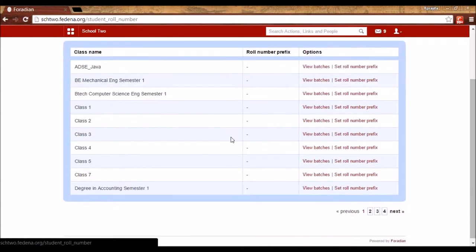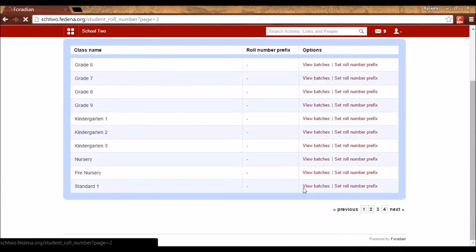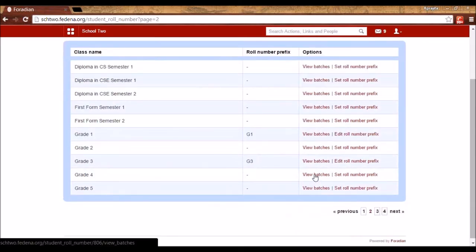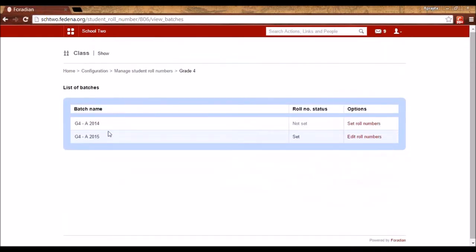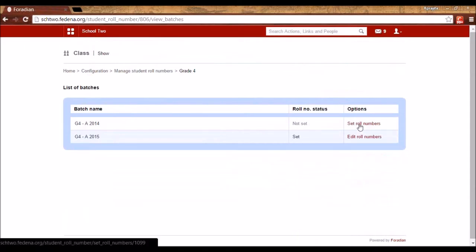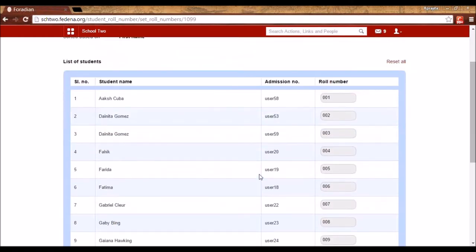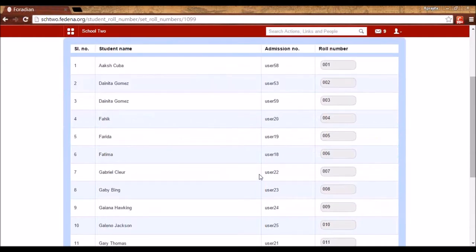I'll select the batch — let's say Grade 4 — and click on View Batches. I can see all the batches and the role number status shows as Not Set for the first time. When I click on Set Row Numbers, all the students of this batch that I have already admitted will appear, sorted by the first letter of the first name.